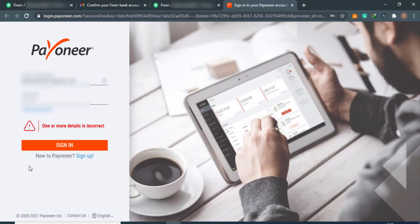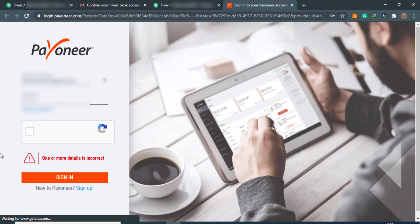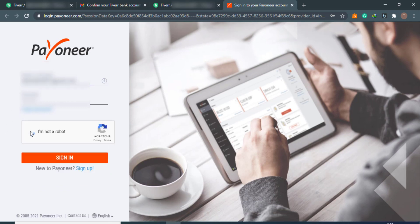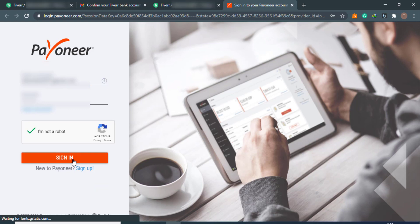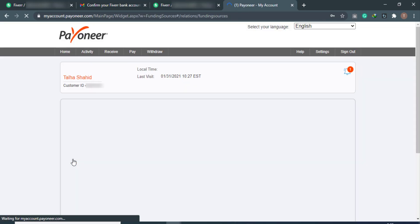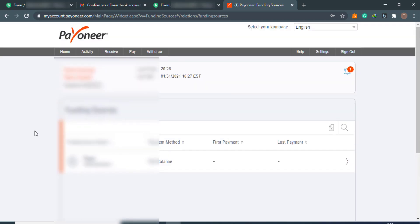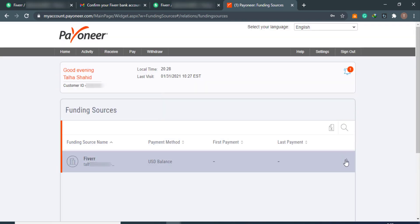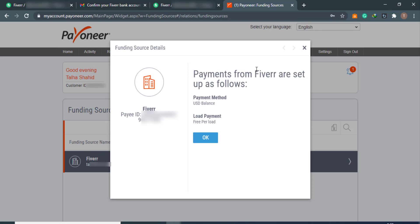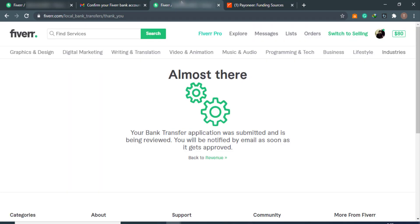You have added a new funding source to your Payoneer account — confirm it and log in. Log in to your Fiverr account again and solve the CAPTCHA. Now you can see that we have successfully added Fiverr to our funding sources. Payments from Fiverr are set up — you will receive payment from Fiverr in USD. Click the OK button, then get back to your Fiverr account.